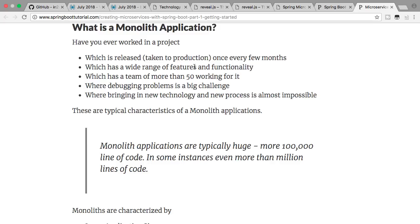Getting a microservices architecture right is years of work — a number of years. It's a journey, not a switch. You would have the monolith application and a part of it in microservices architecture running in parallel for a long time. It involves a lot of complexity, especially because designing a monolith architecture is very different from designing a microservices architecture — the thought processes are very different.